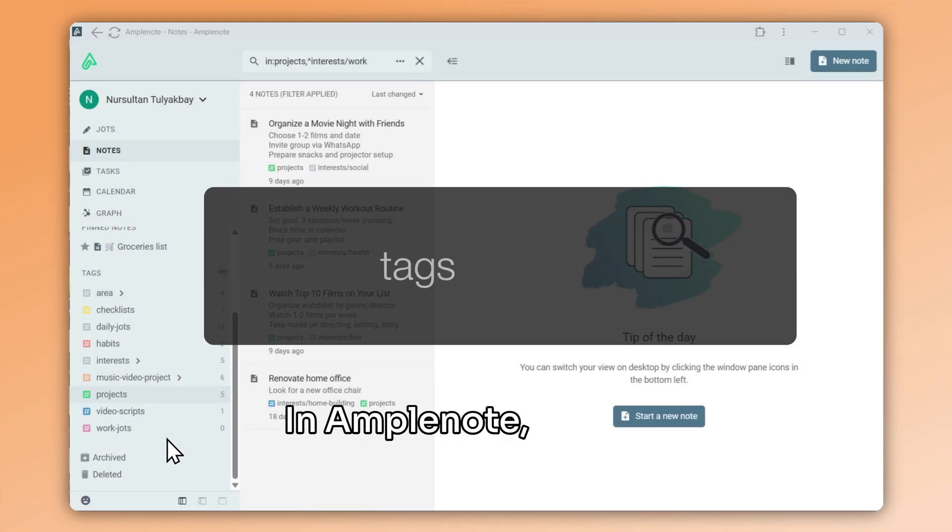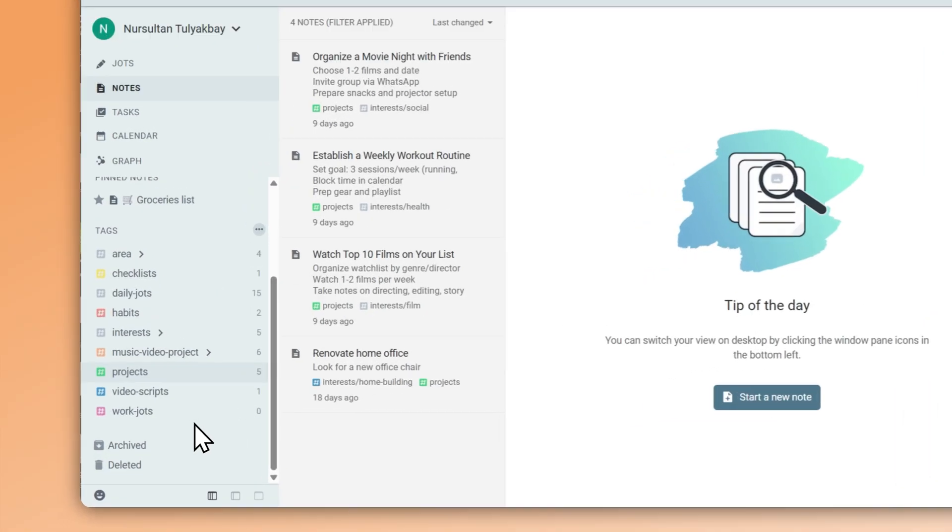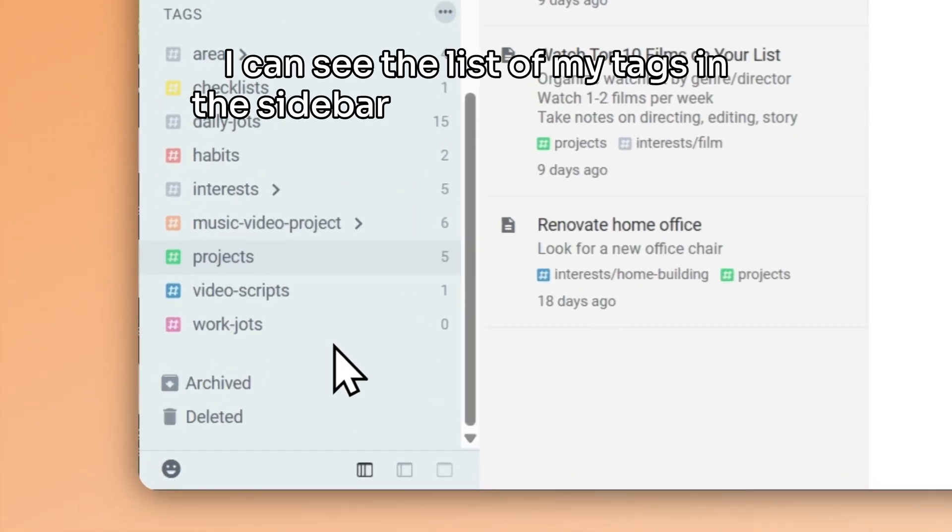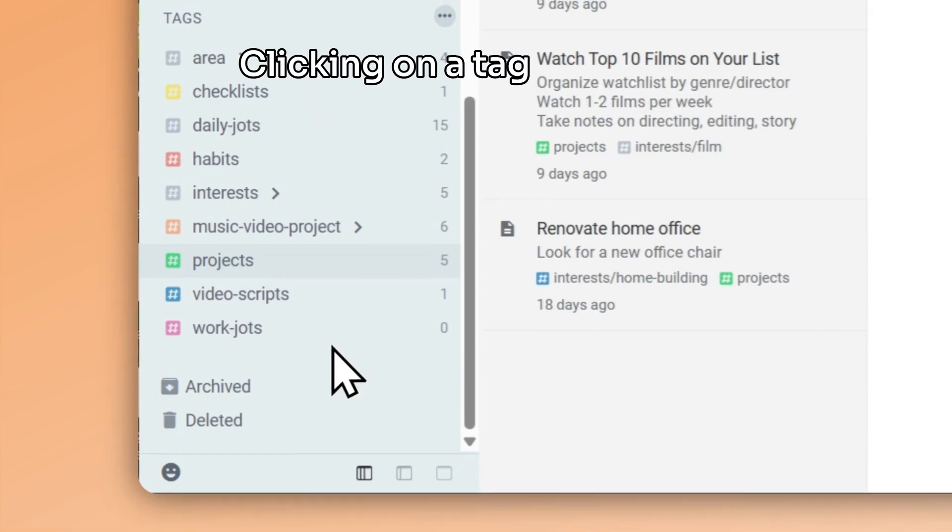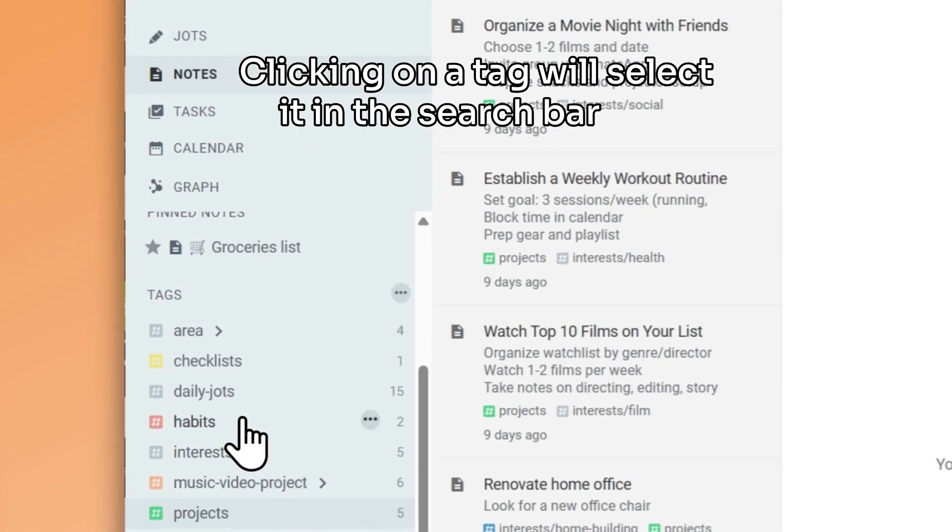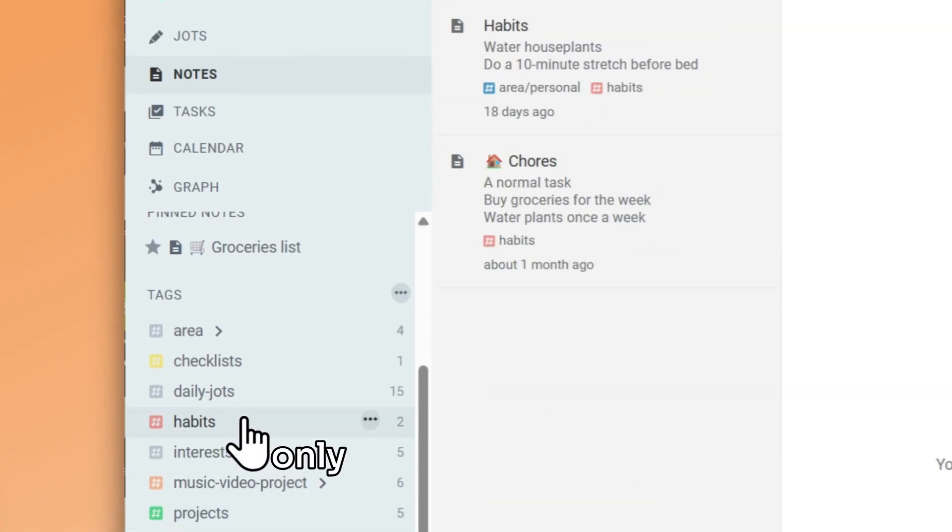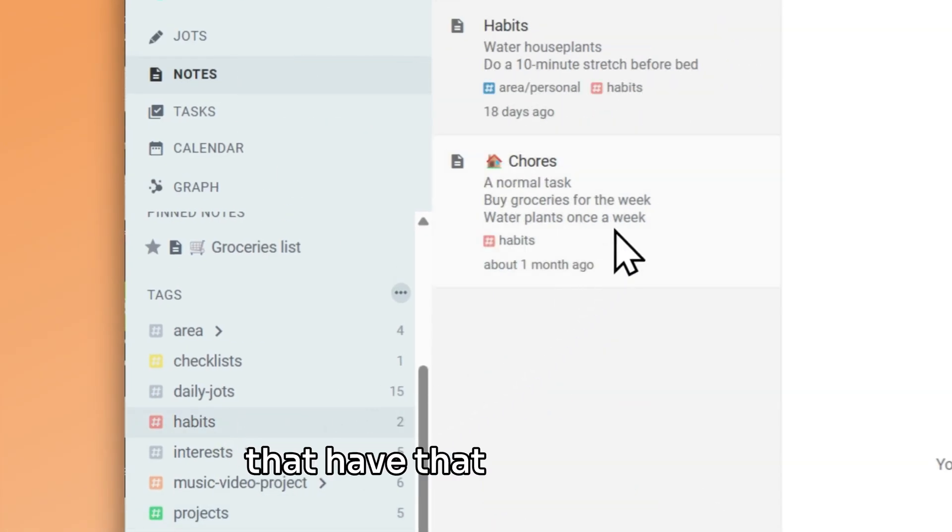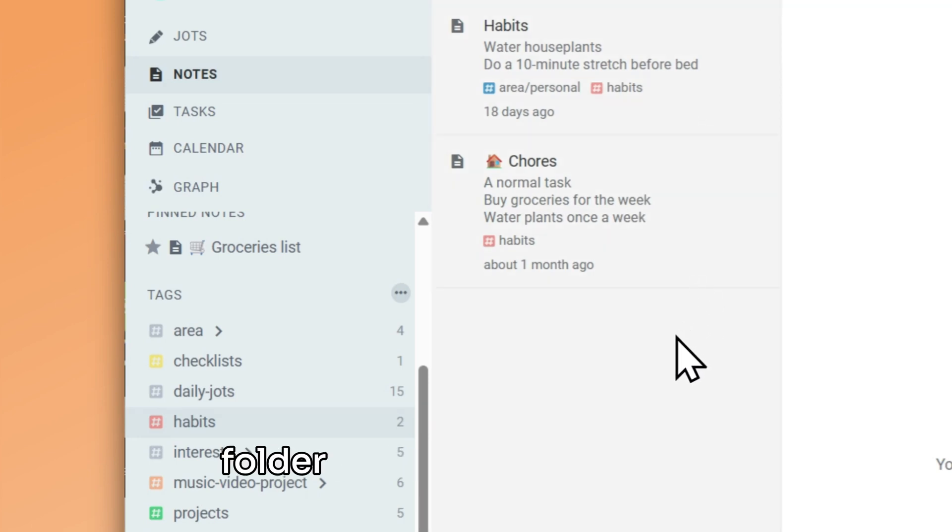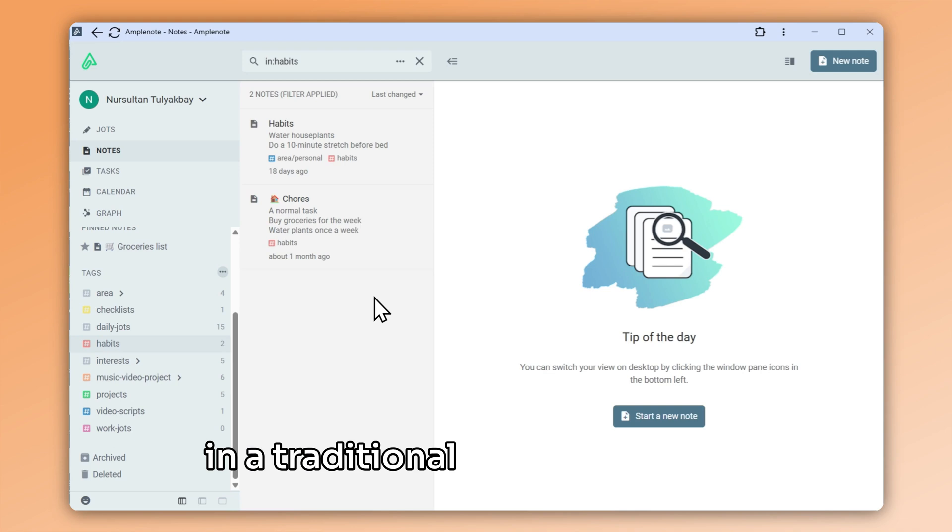In Amplenote, tags are the same thing as folders. I can see the list of my tags in the sidebar on the left-hand side. Clicking on a tag will select it in the search bar and only show me the notes that have that specific tag. This is similar to visiting a folder or opening a notebook in a traditional note-taking app.